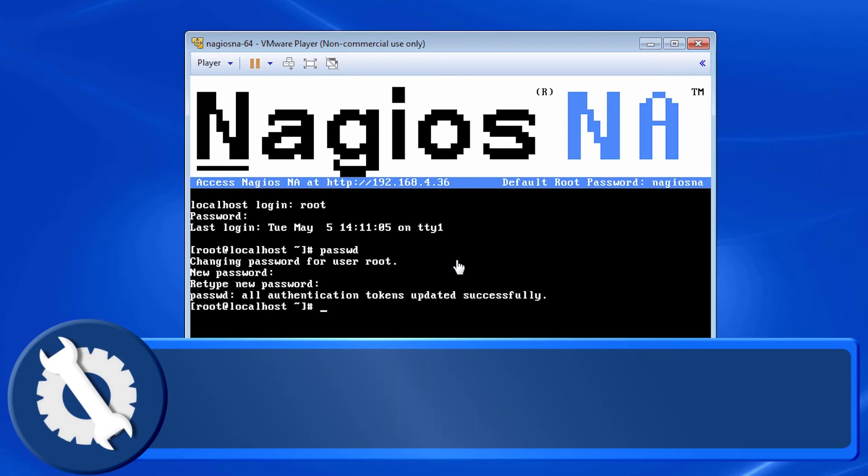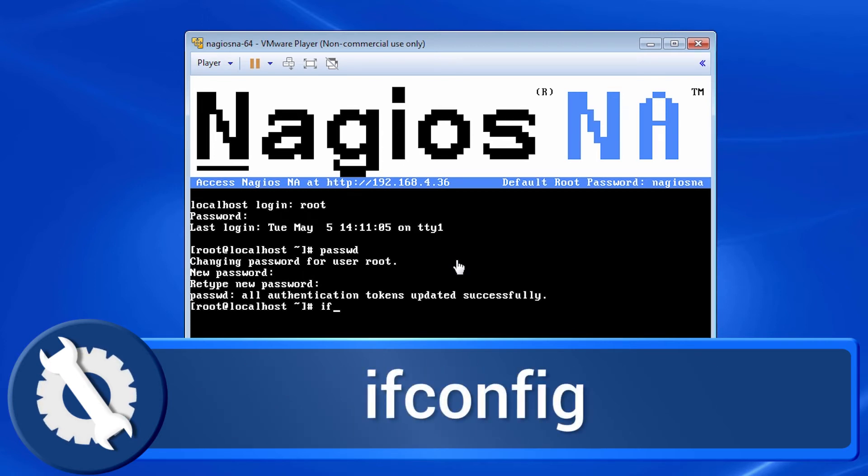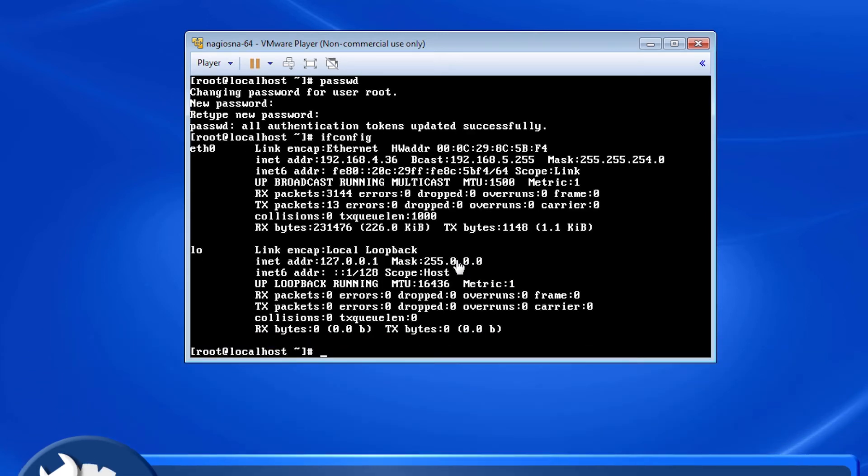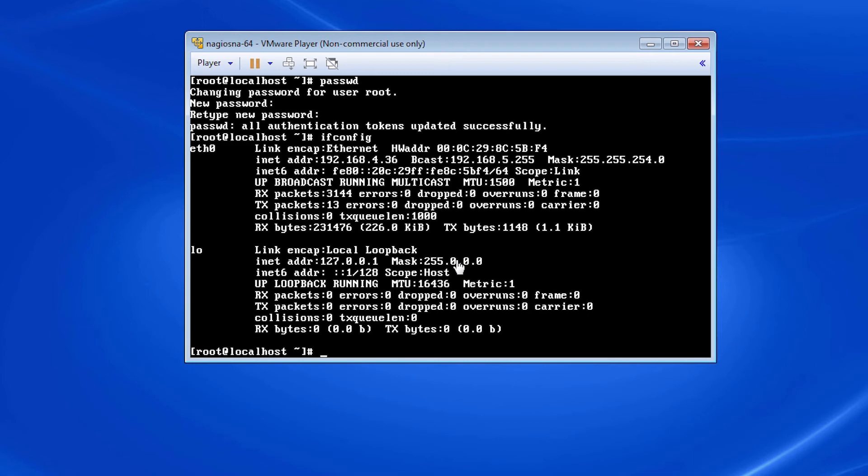We will do this by using the command ifconfig, which will, among other things, show us information on our VM's network interfaces and IP address. This concludes changing the initial VM credentials on the Nagios Network Analyzer VM.